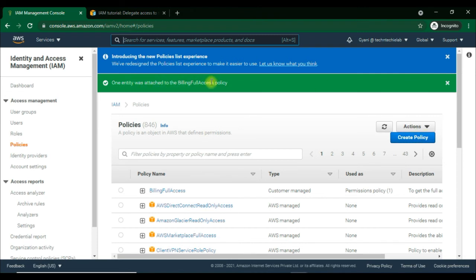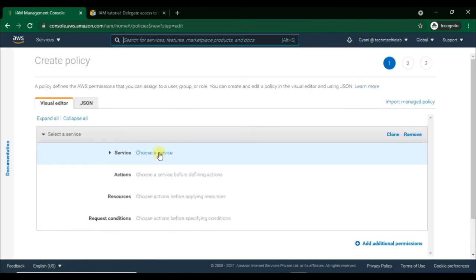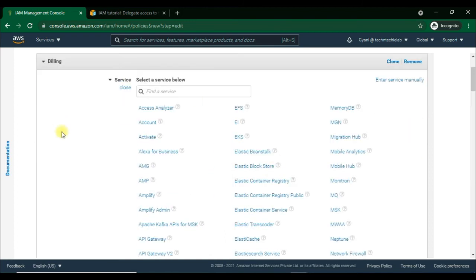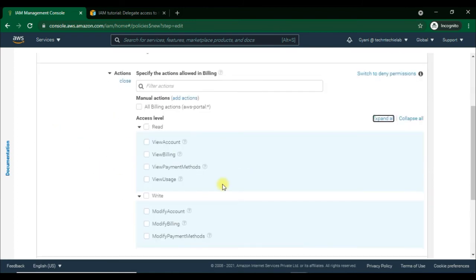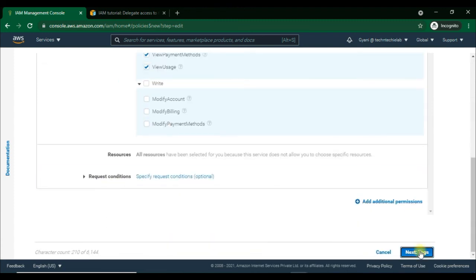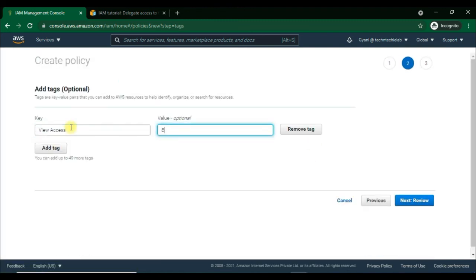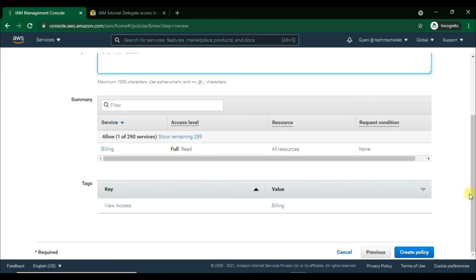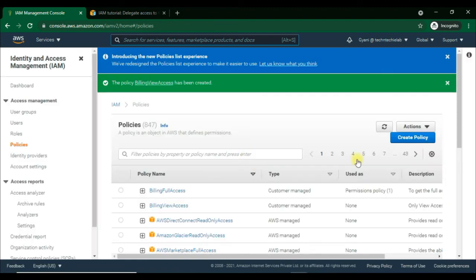Now we'll create a view access policy, but we will not attach this policy to the same user account — I will use it later for another user. The procedure is the same as for full access, but here we select read-only permission under actions. After review, name the policy BillingViewAccess, then choose Create Policy to save it. This is also done successfully.